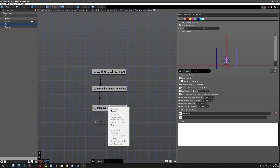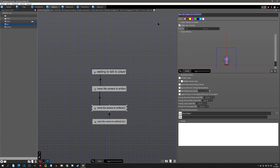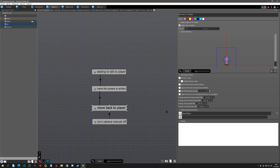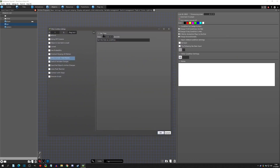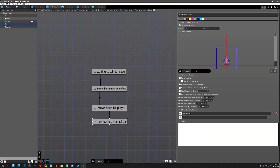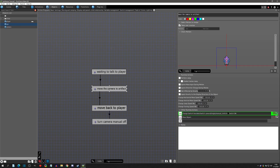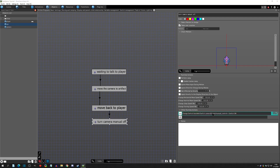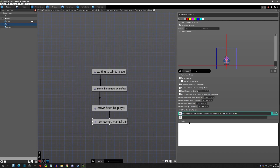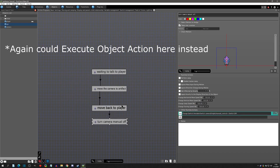At the very end we name things clearly: 'move back to player' and 'turn camera manual off.' We already set up the move back to player, then wait another second, then copy the camera switch and turn it off. Now if we play test this it should be a full loop.